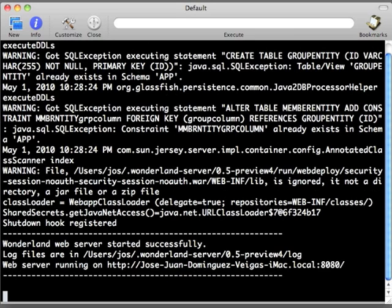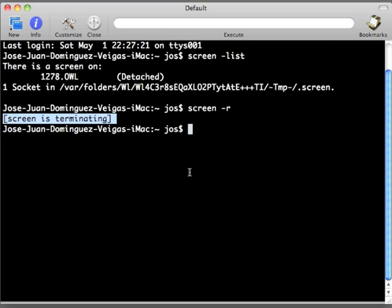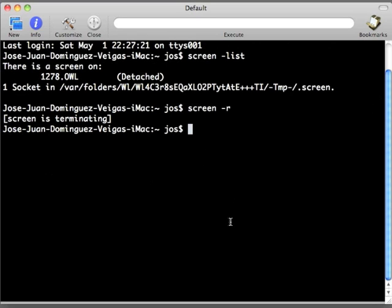To finish all this, you just have to close the Wonderland server or whatever process you are running with the screen. In this case, CTRL C will close the Wonderland server and will take us back to our original console with the screen is terminated message. And that's all. Bye bye.